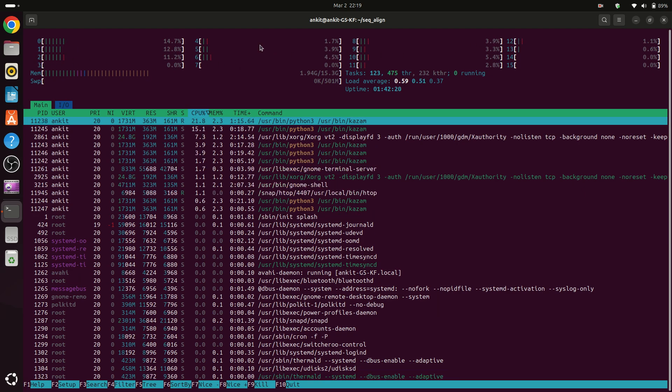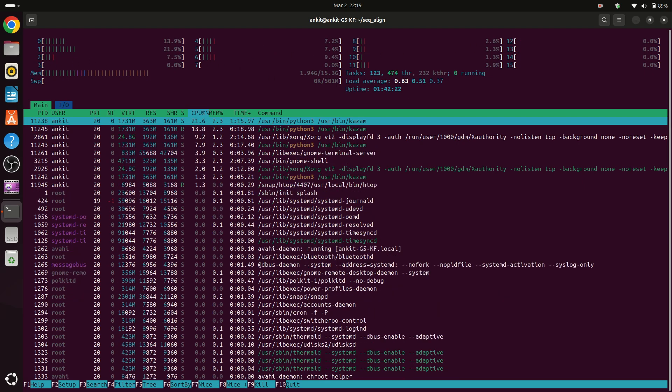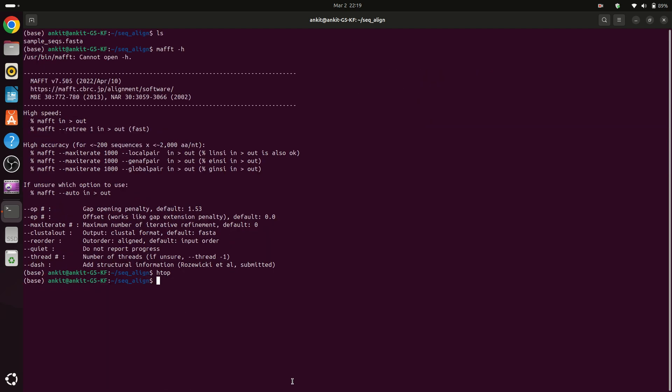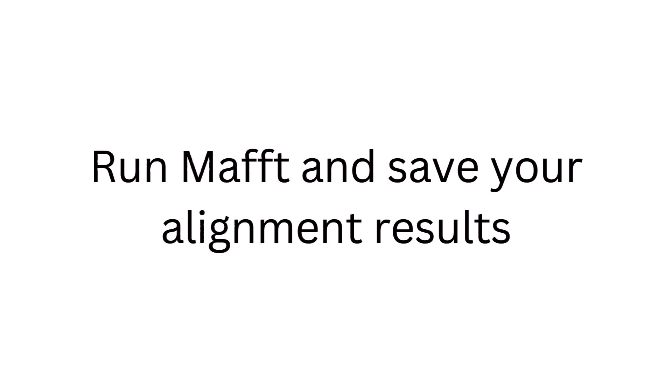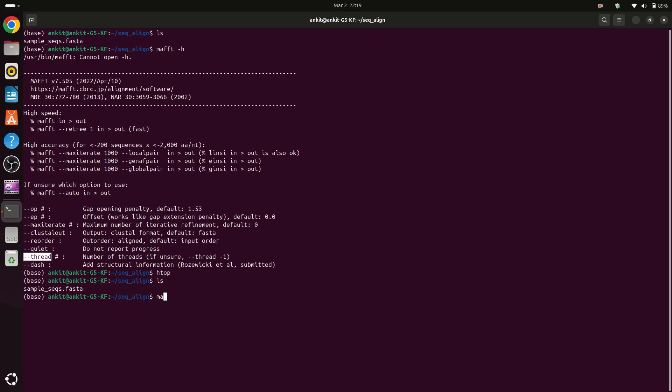So now let's start. First we have to type mafft because we are using MAFFT so we have to call it. Now after mafft we can copy this command and paste here.